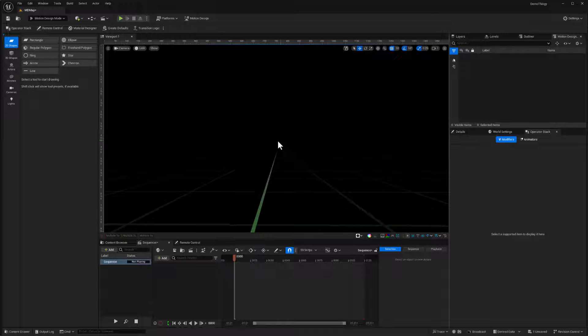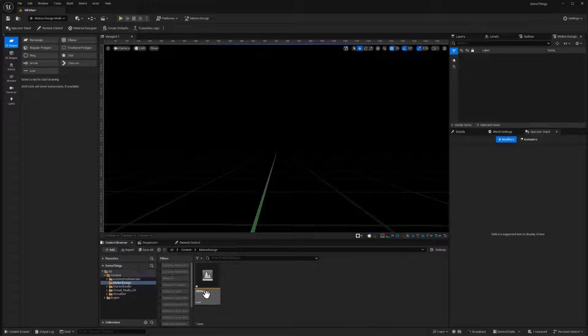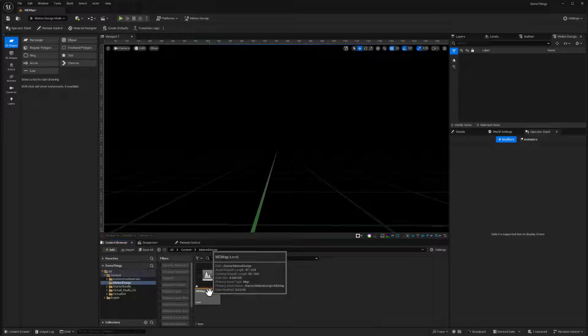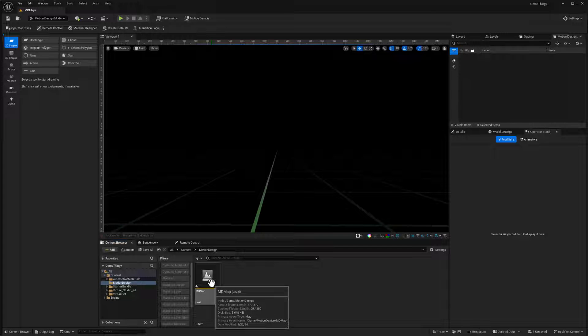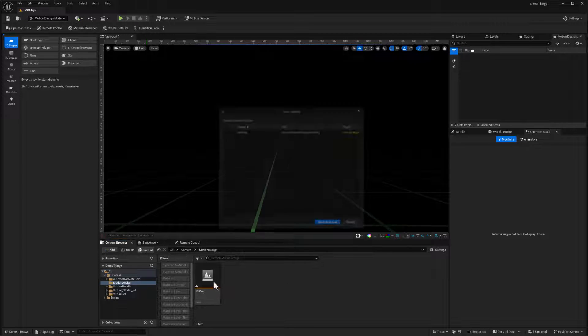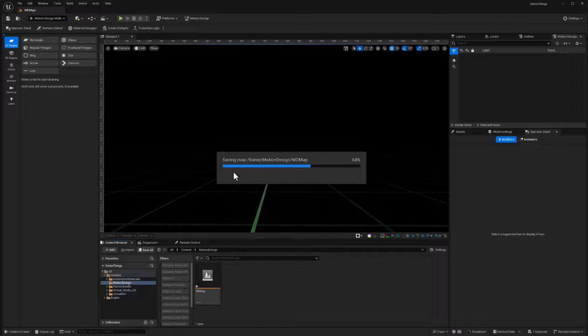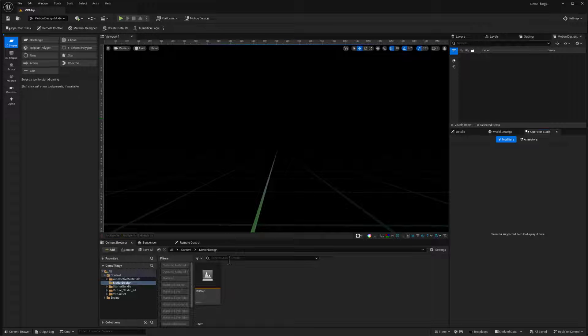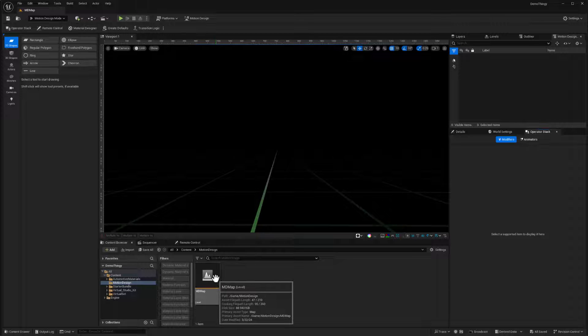So quite a few things opened up here and really important. If I go back to the content browser, notice that there's an asterisk now on my level, this level has been altered. So I want to do a save all because the motion design plugin just added stuff to the level.